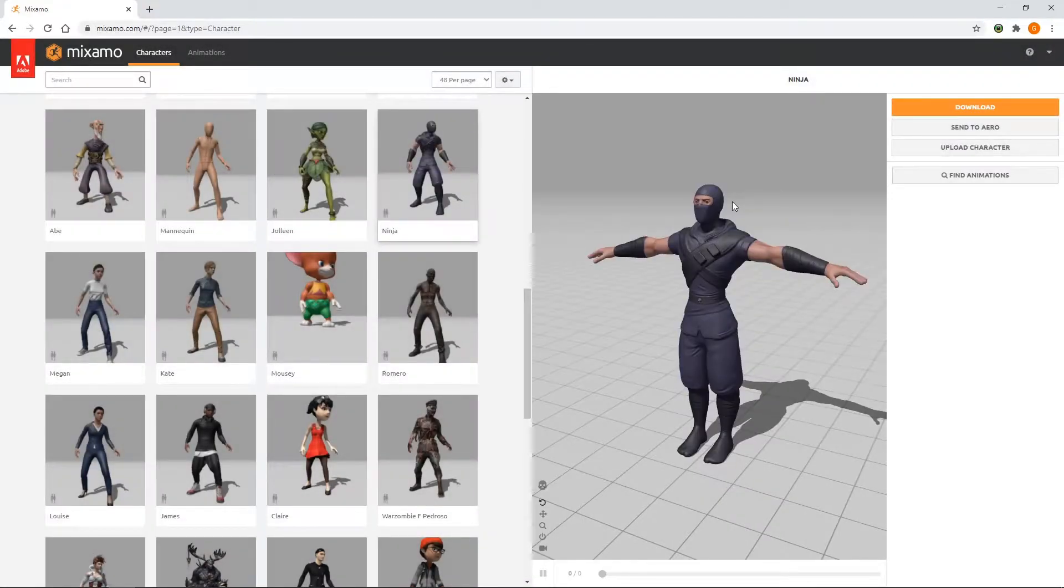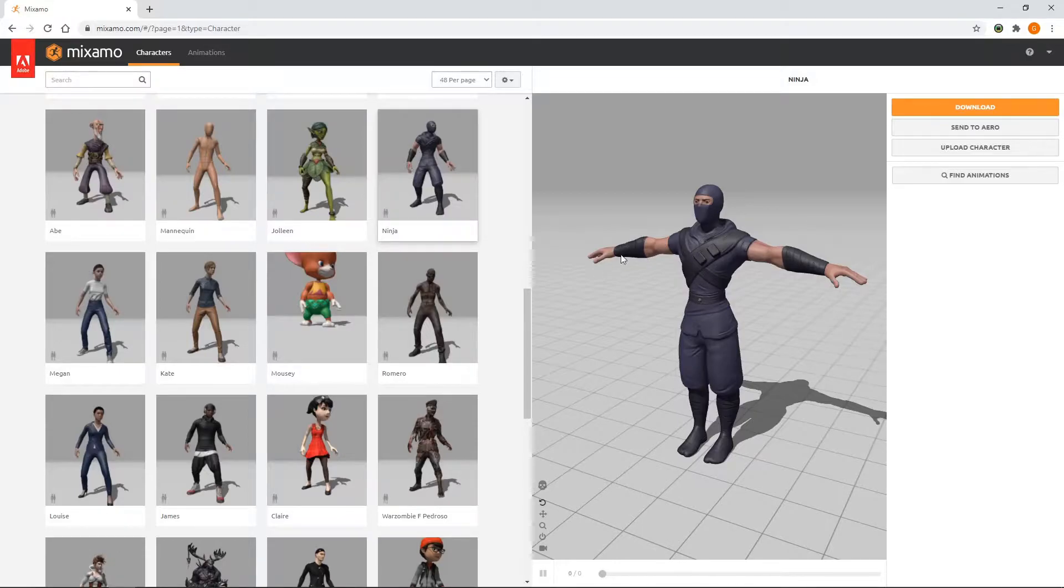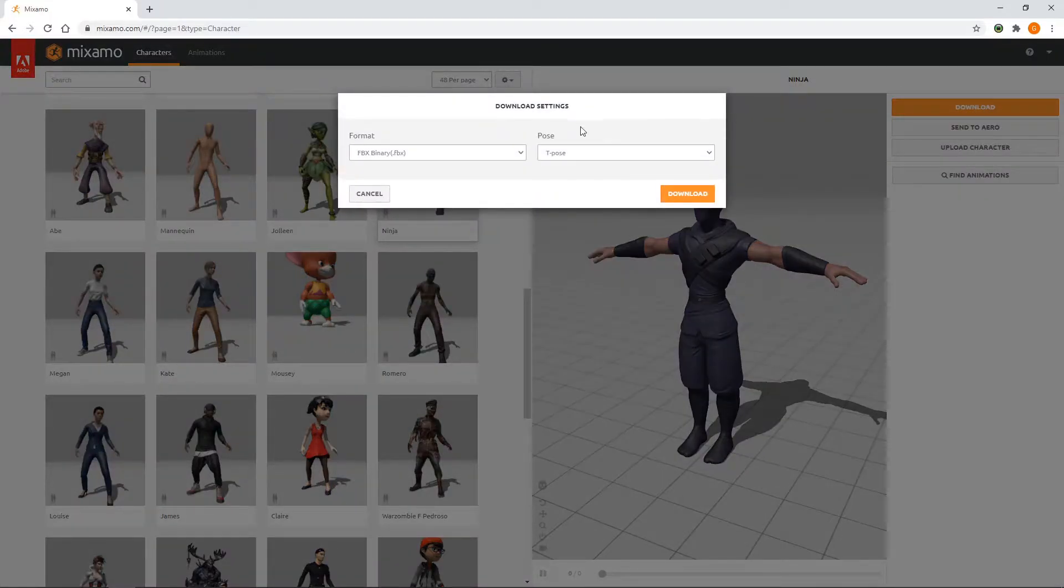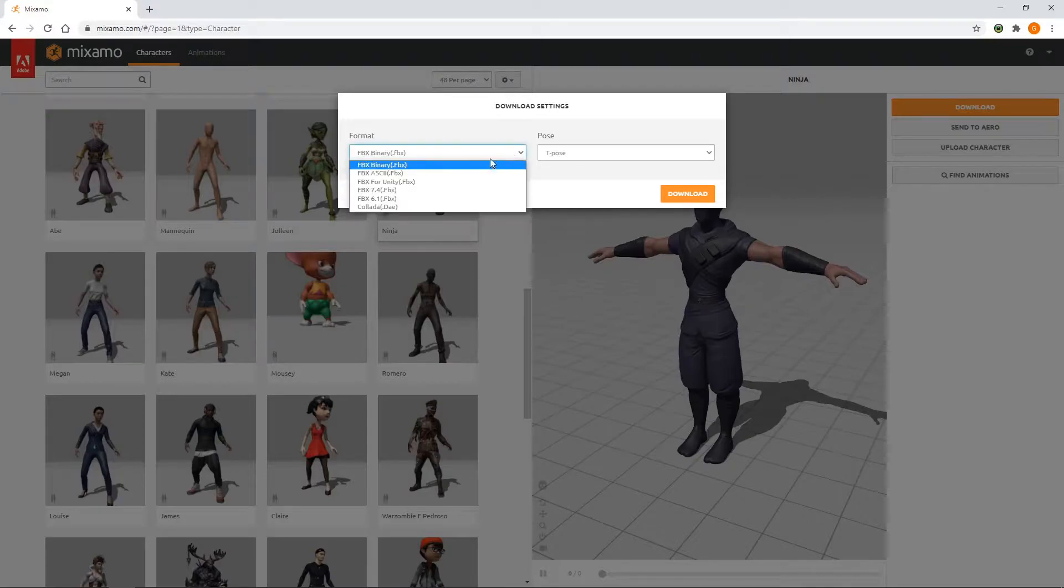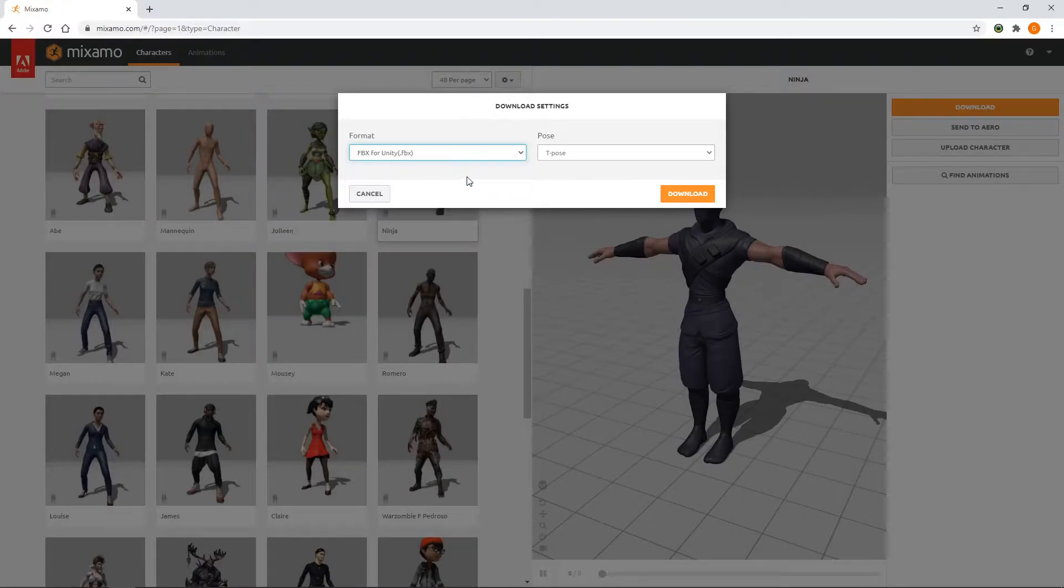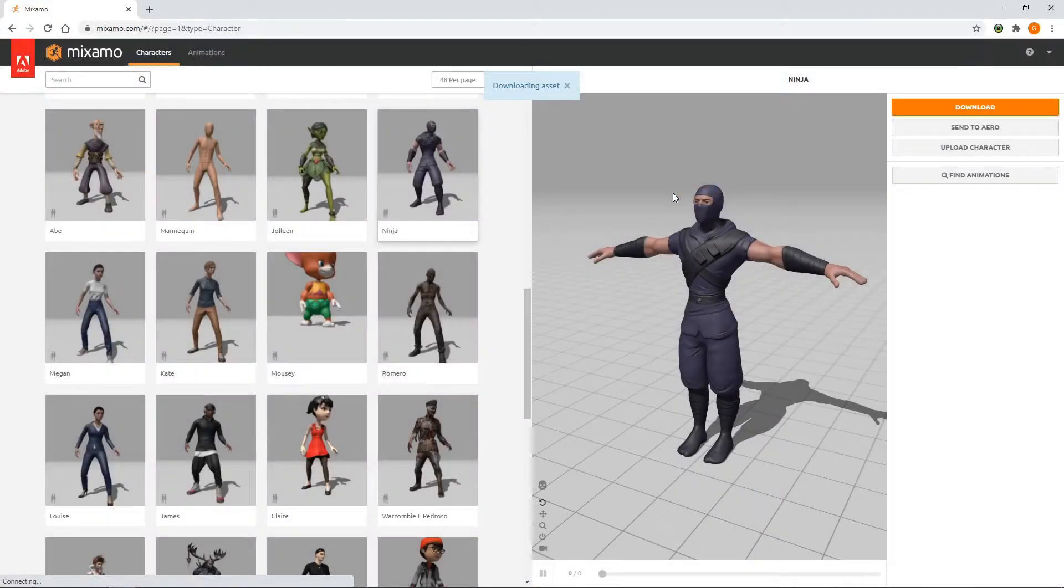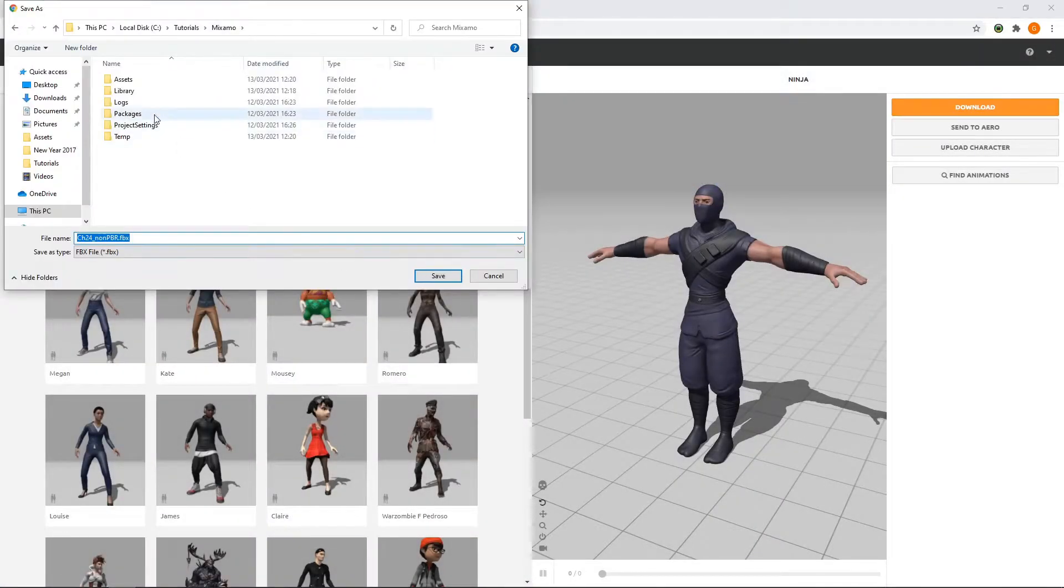We can see that the character has now been loaded in the preview window, in what is known as a T-pose. We'll select Download. In the popup, we'll select FBX for Unity as the format, and we'll leave the pose as it is. We'll click Download, and we'll save it to the assets folder of our project.